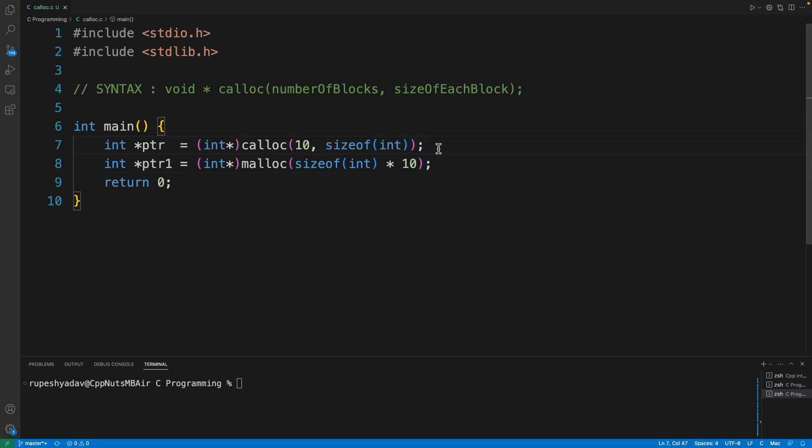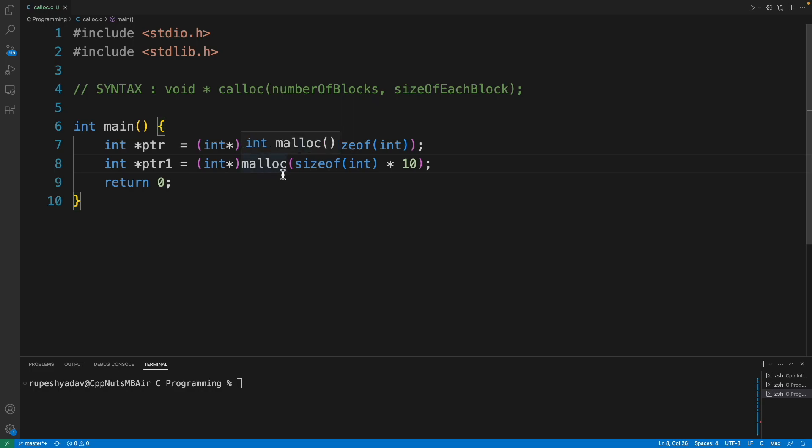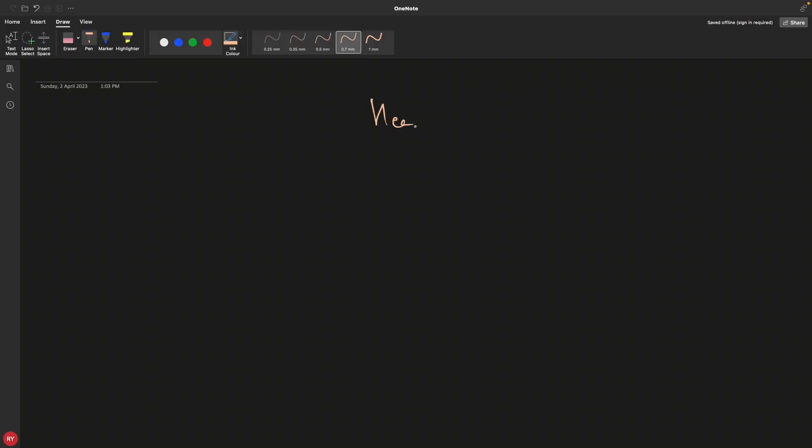Why calloc is important? Just because malloc gives you the memory uninitialized. So what do I mean by malloc gives you uninitialized memory? Let's try to understand that part.